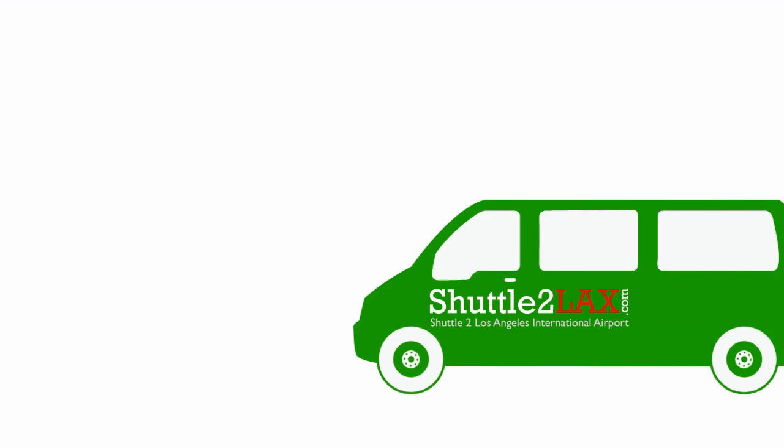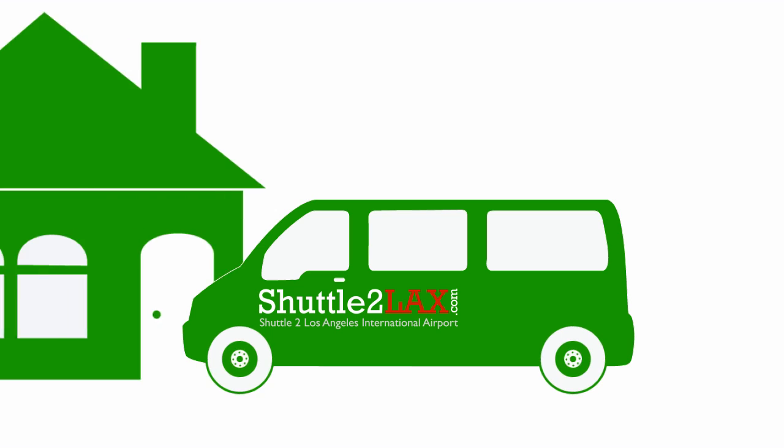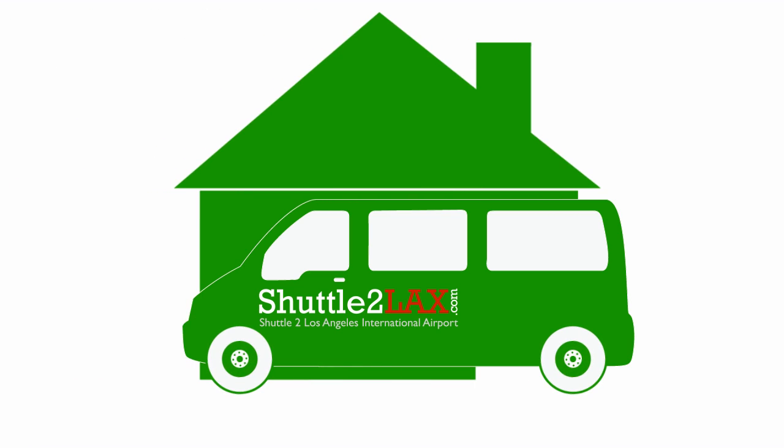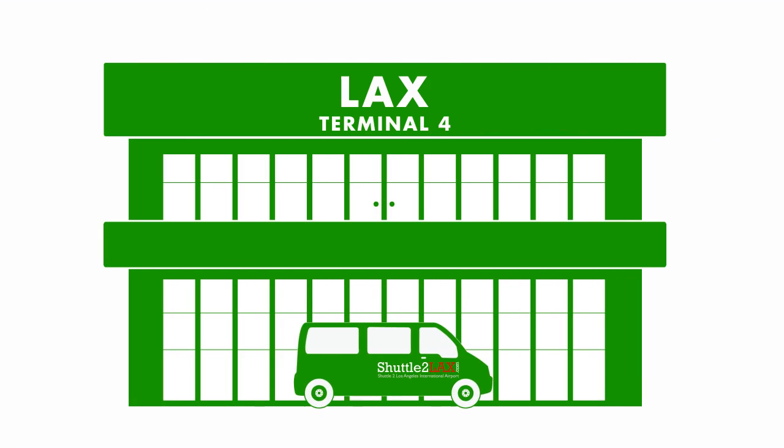Imagine reserving a shuttle that would pick you up right at your door and would drop you off at the specific airport terminal you needed.